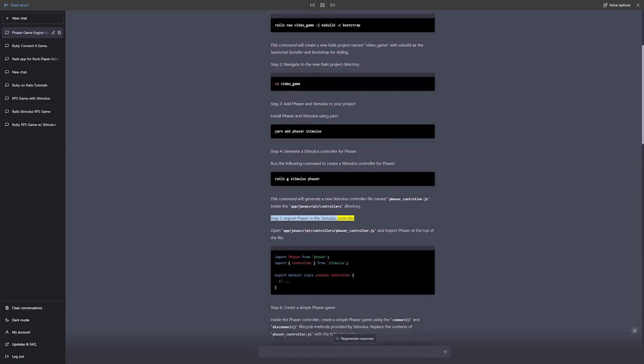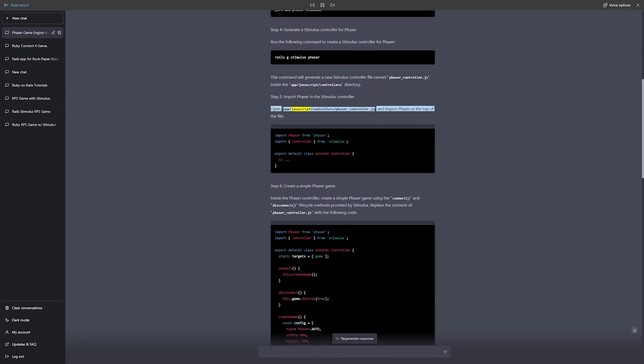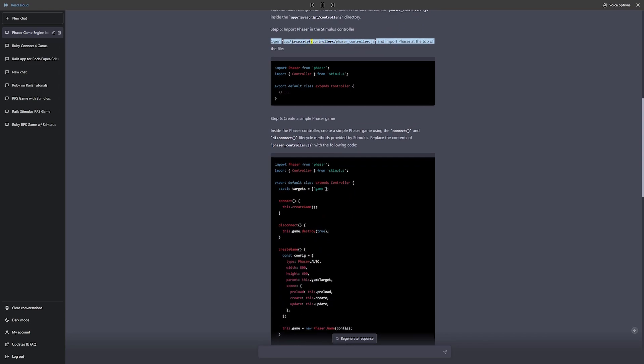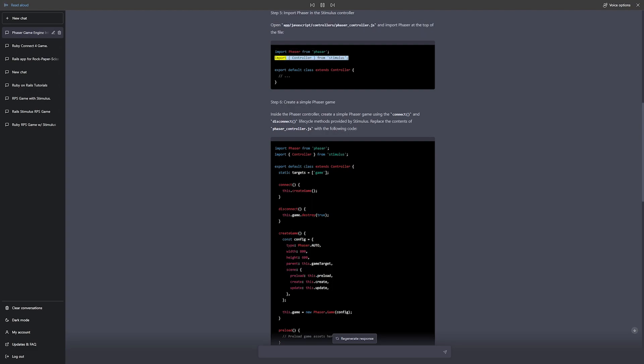Step 5: Import Phaser in the Stimulus controller. Open app/javascript/controllers/phaser_controller.js and import Phaser at the top of the file. Import Phaser from phaser, import Controller from Stimulus. Export default class extends Controller.